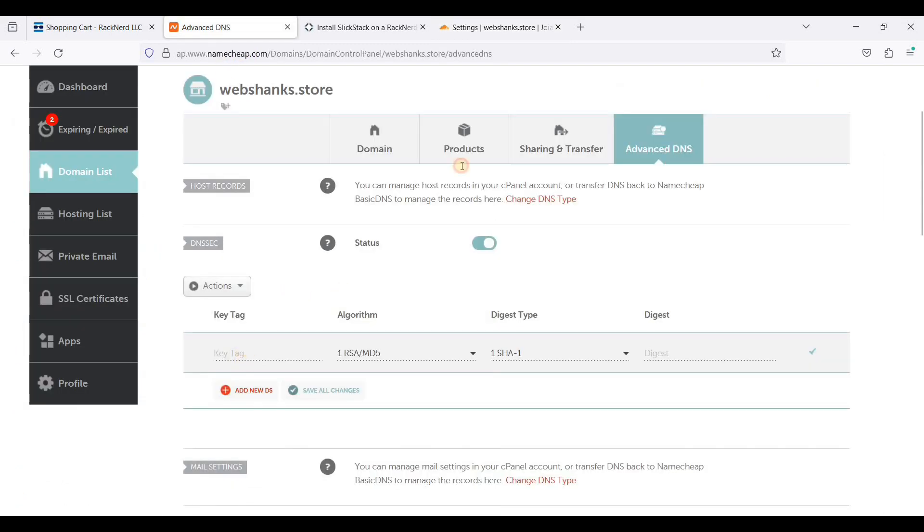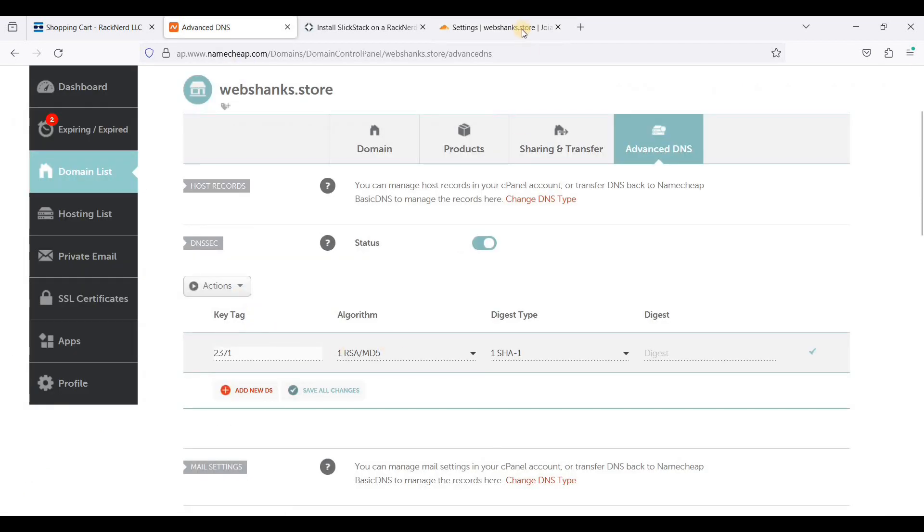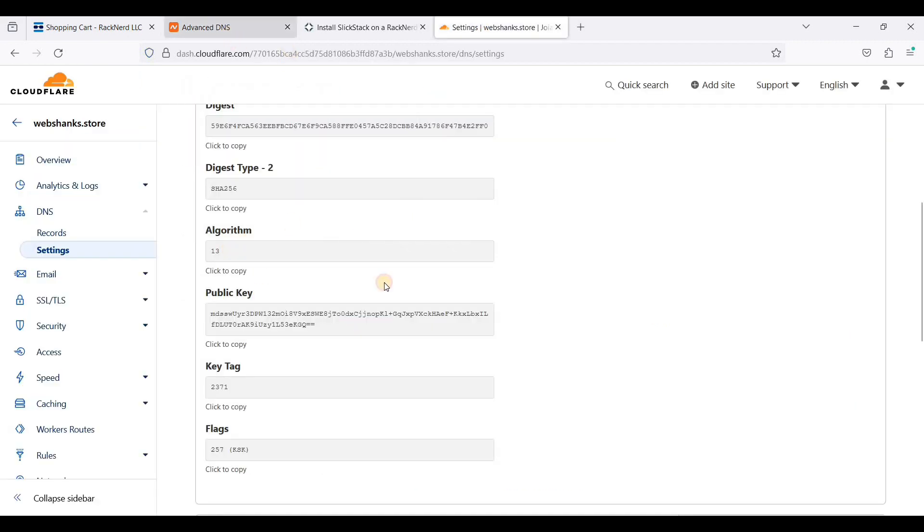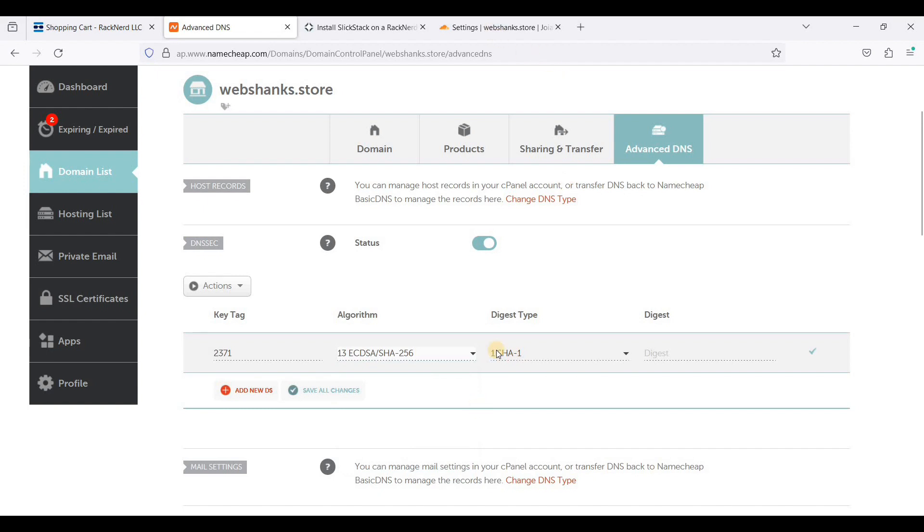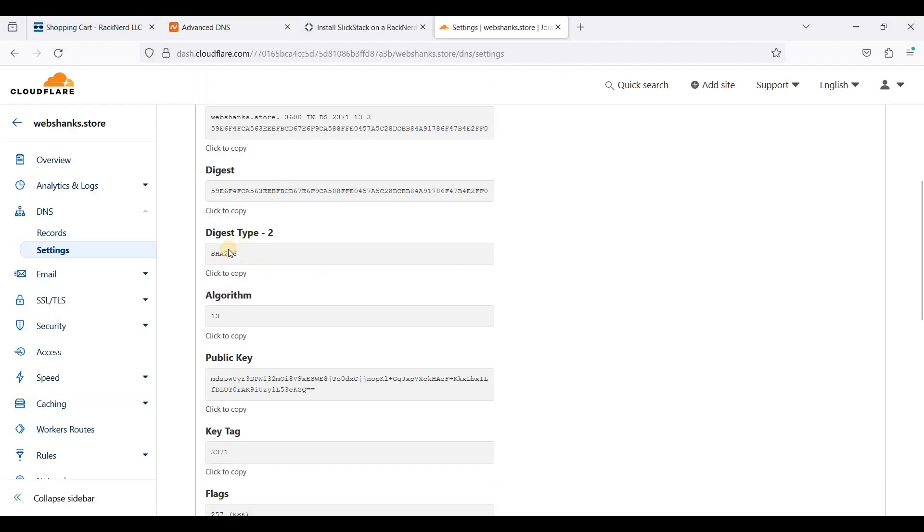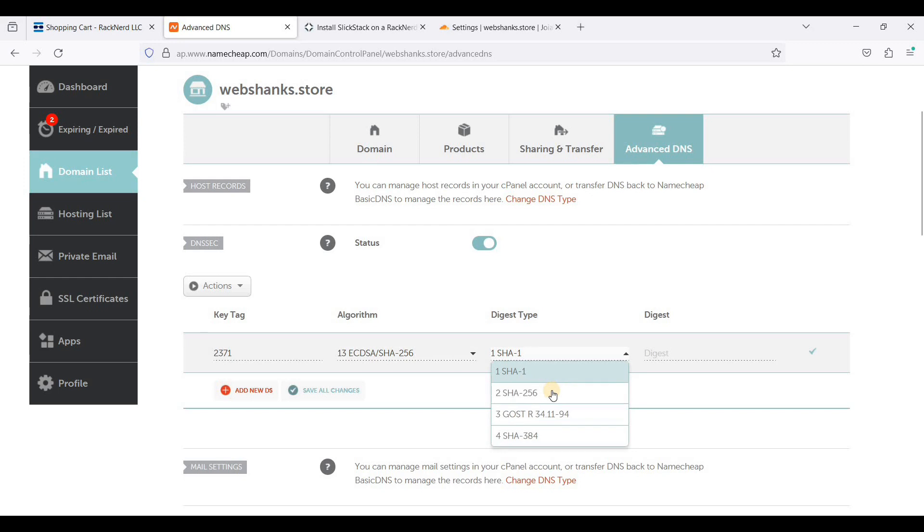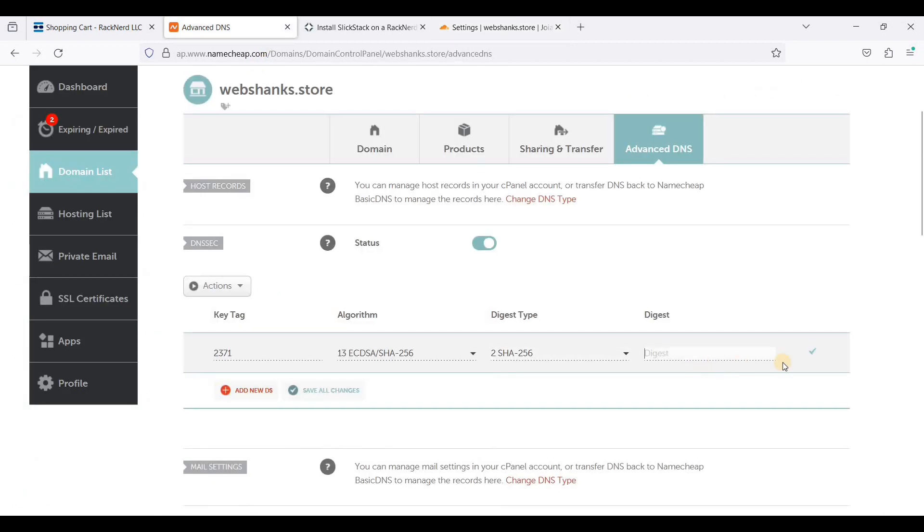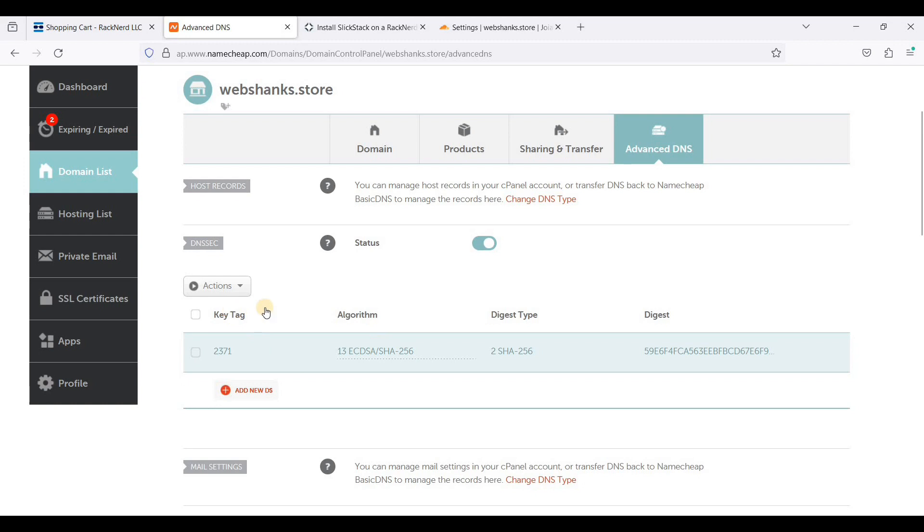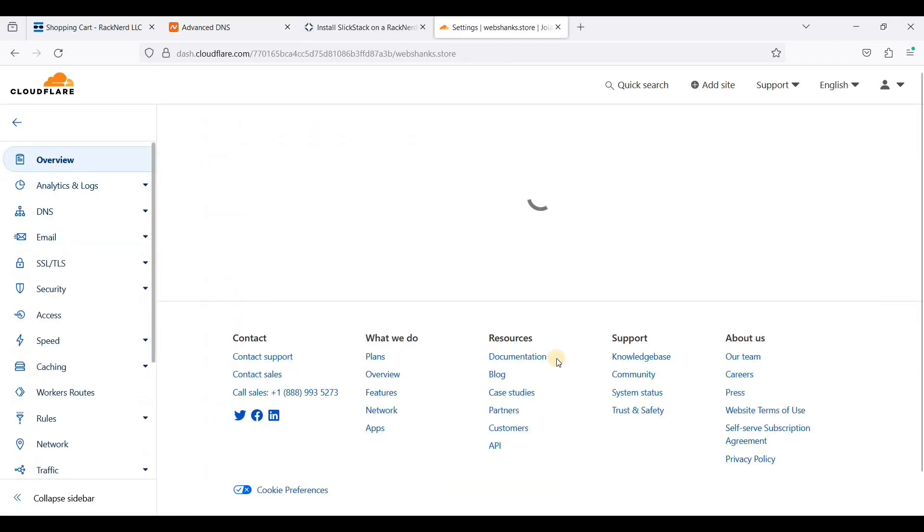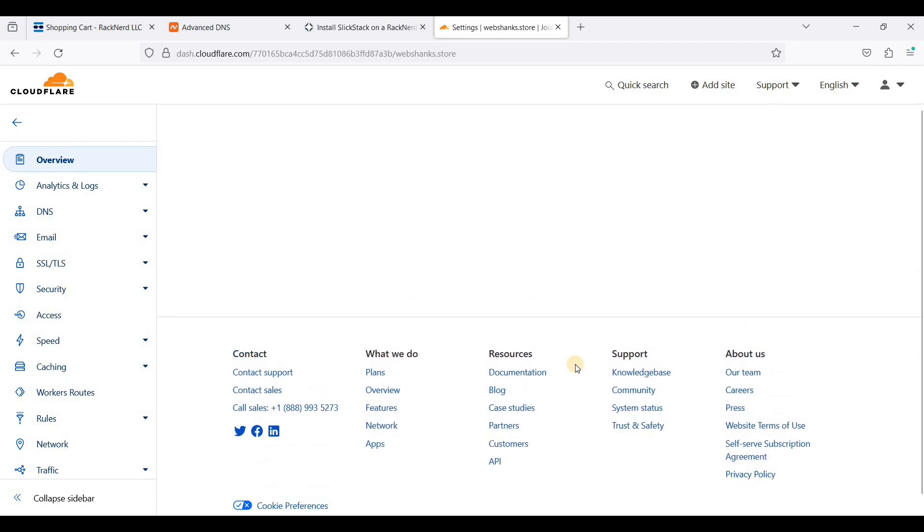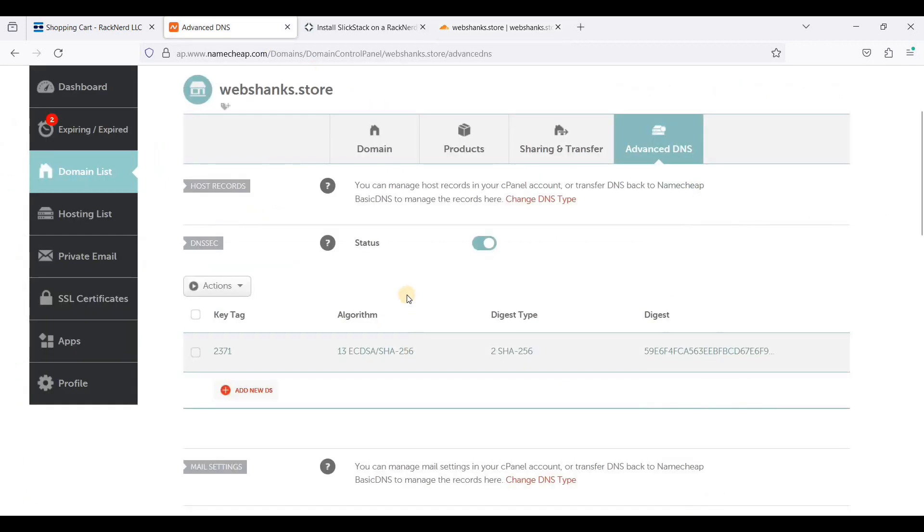First we will go to key tag. We will just click here to copy, paste it here. So algorithm will be using 13. Let's go for 13. And our digest type is SHA256, so it will be type 2. This one. Just click copy, paste it here, and just click save changes. And it will take at least an hour for this to take into effect. Let's go to overview. Now let's wait for at least an hour for this DNSSEC to take into effect.